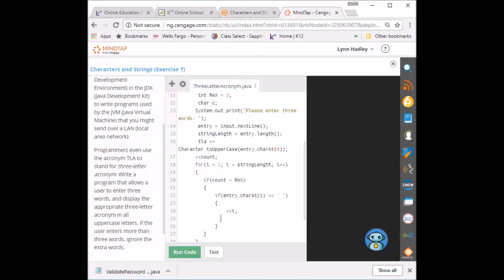I'm going to set c to be whatever's at that particular i. So I'm going to pull out that character. Now I'm going to set that character to uppercase. Because we have to print out uppercase.